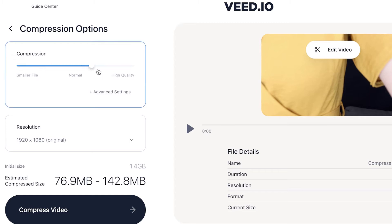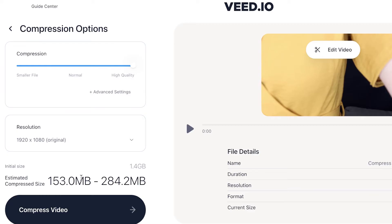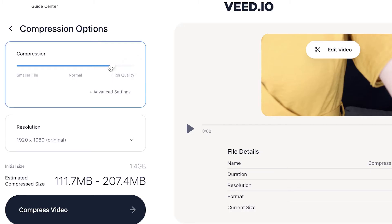If I drag it all the way to the top, that is the largest file size that Veed will compress to. You can see the difference between the original 1.4 gigabyte file compared to the highest quality that Veed will compress to, being 284.2 megabytes. 284 megabytes is definitely a lot smaller than the original 1.4 gigabyte file. However, I'm going to select the normal file size.